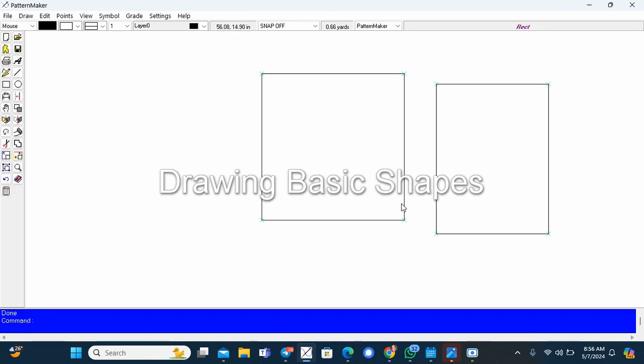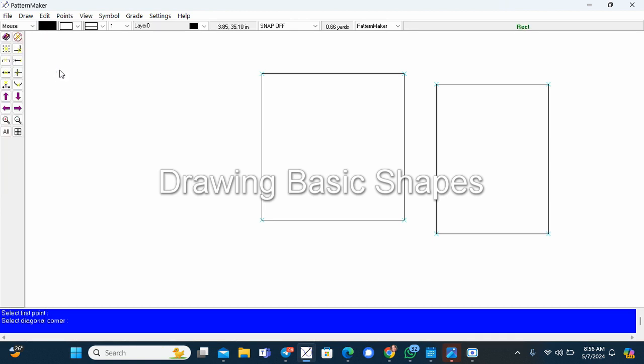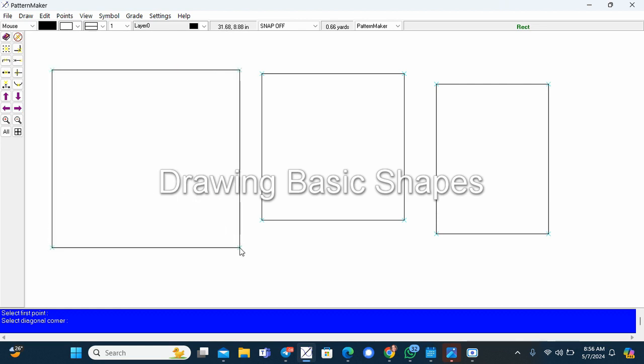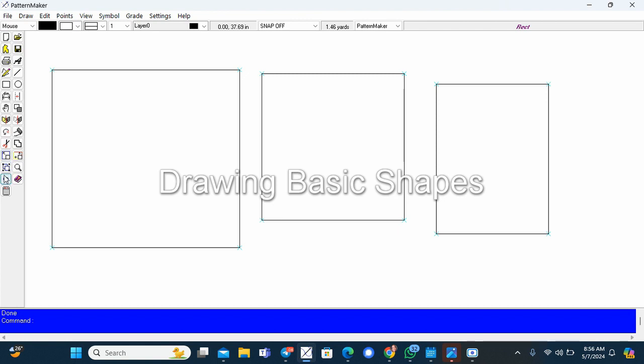And I'll do that again. Click on the work surface, drag and then click. Now, another way, I'm going to undo. This is the undo button.